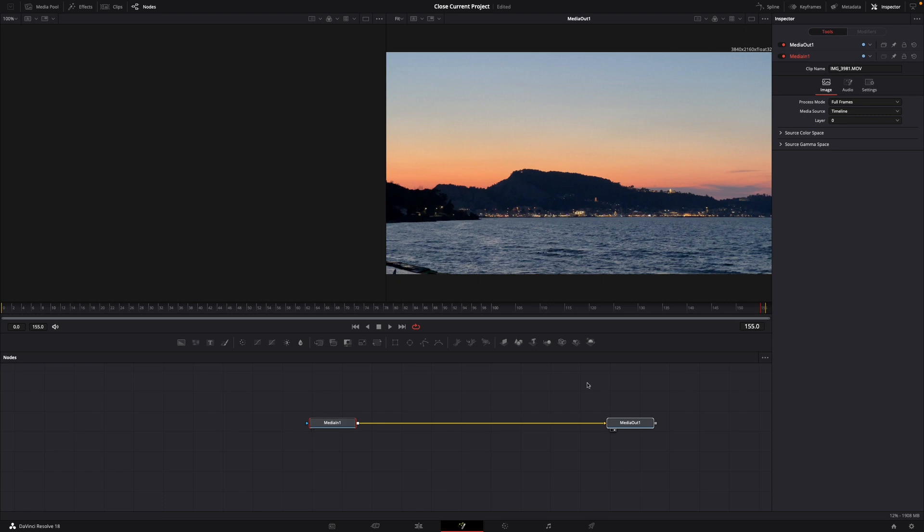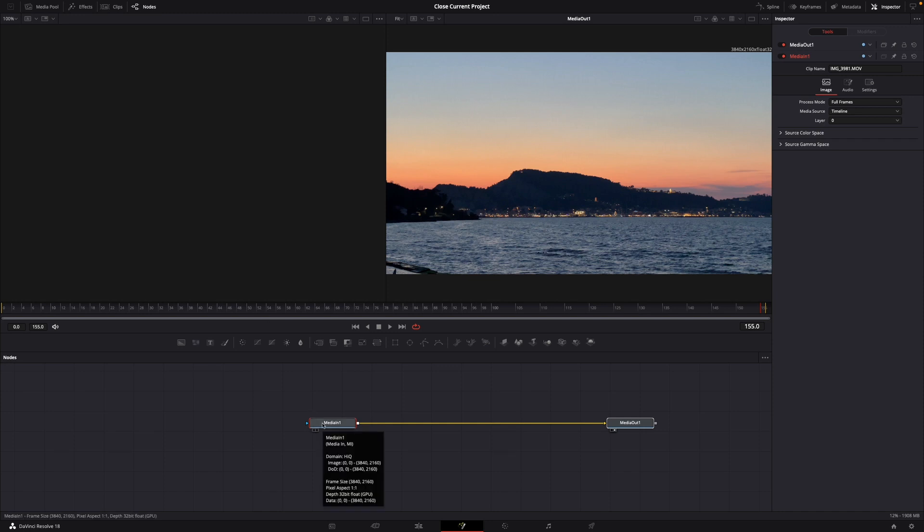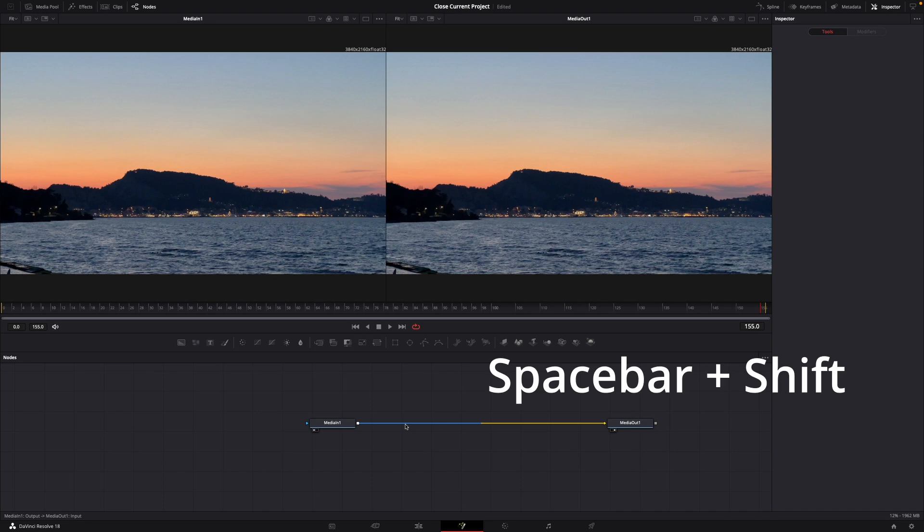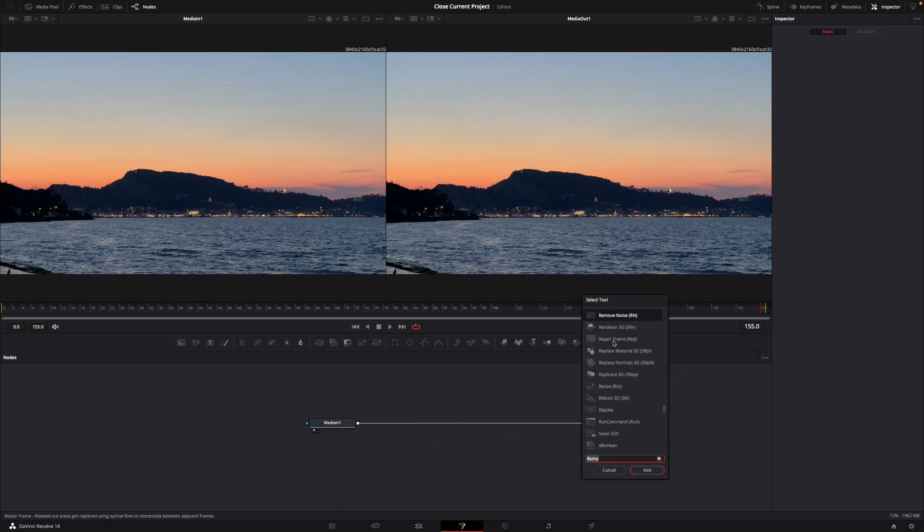your media in and media out. To show the media in on the left, just click on the left point. What you want to do now is hit spacebar and shift together